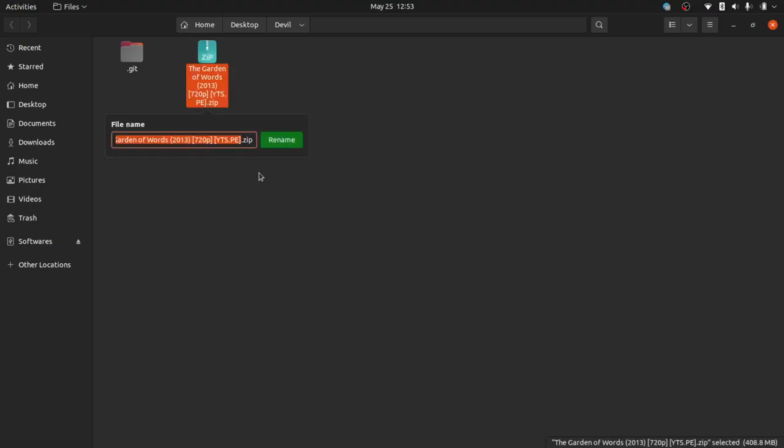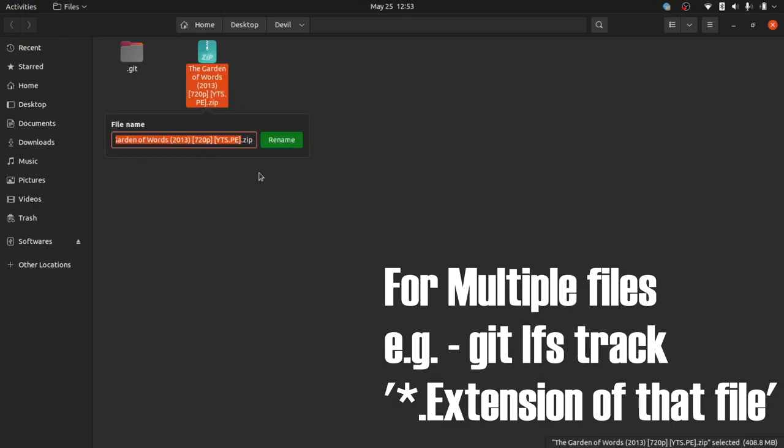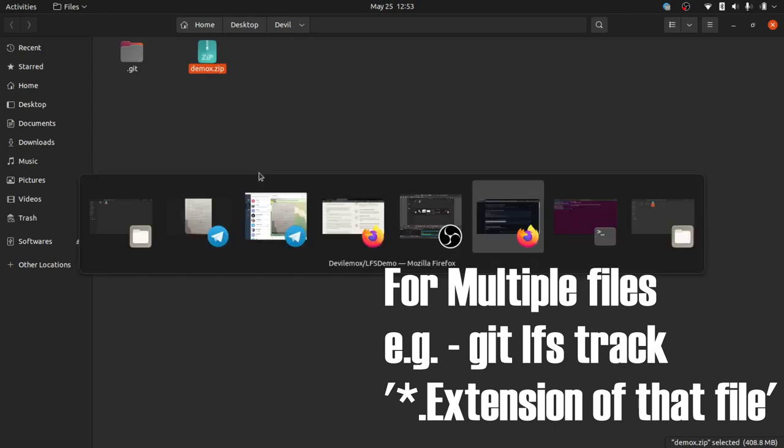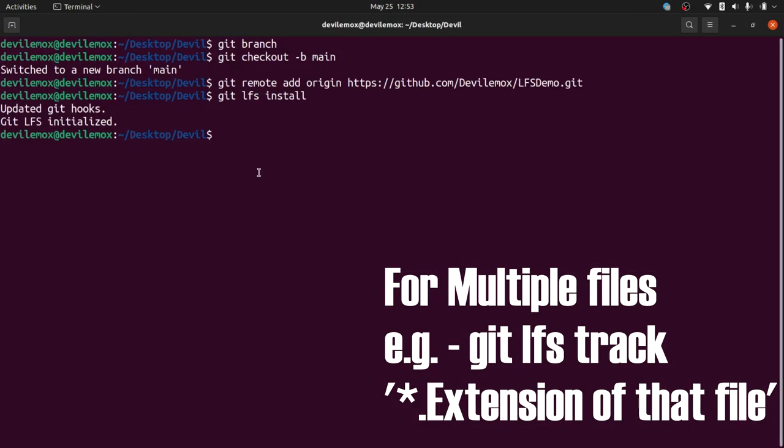For your convenience, rename the long named file to something short, or if you have multiple files of the same type, use asterisk dot extension of the file.